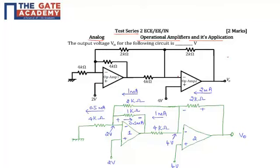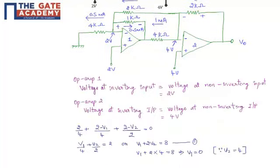The output of op-amp 1 is connected to the negative terminal of op-amp 2, and the positive terminal of op-amp 2 is connected to 4 volts. The output of op-amp 2 is V0, which is the value we need to find.